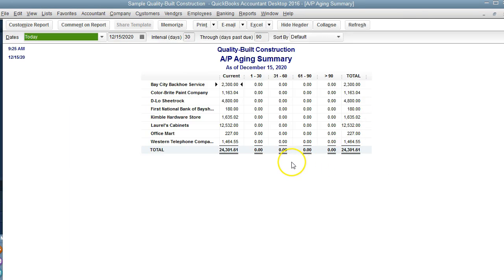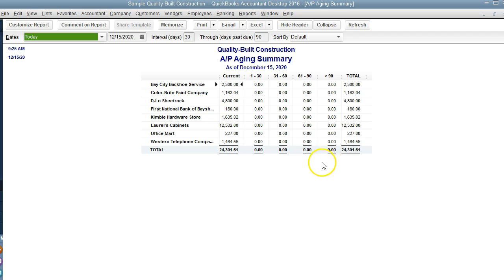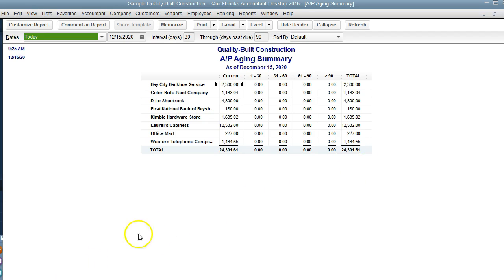Here we can also see what's outstanding. If there's anything over 90 days, if there are any negatives, why are there negatives - we can clean that up. This is the third report we want to see.